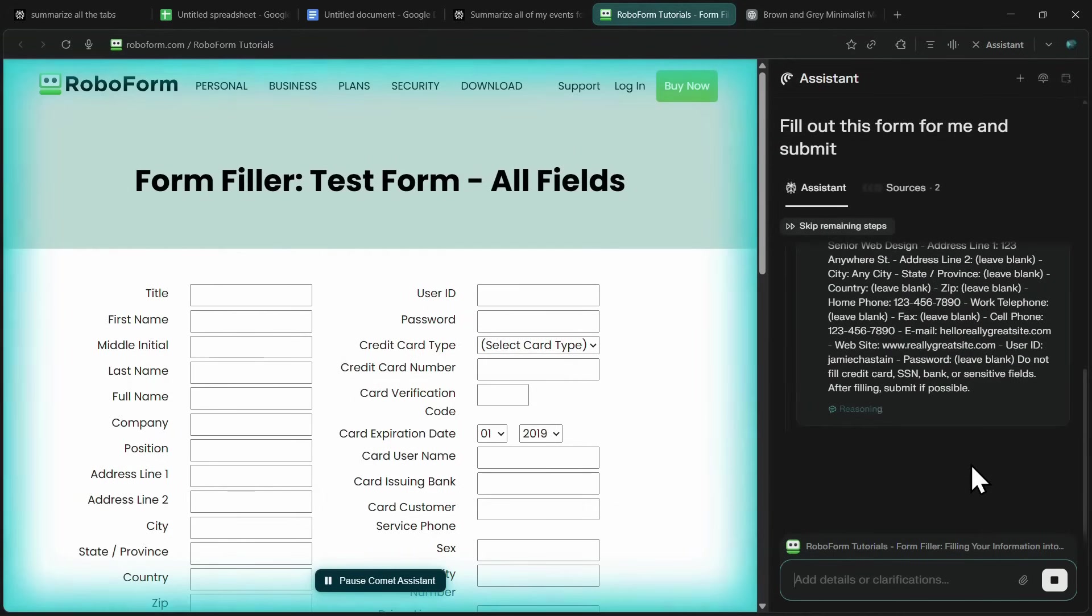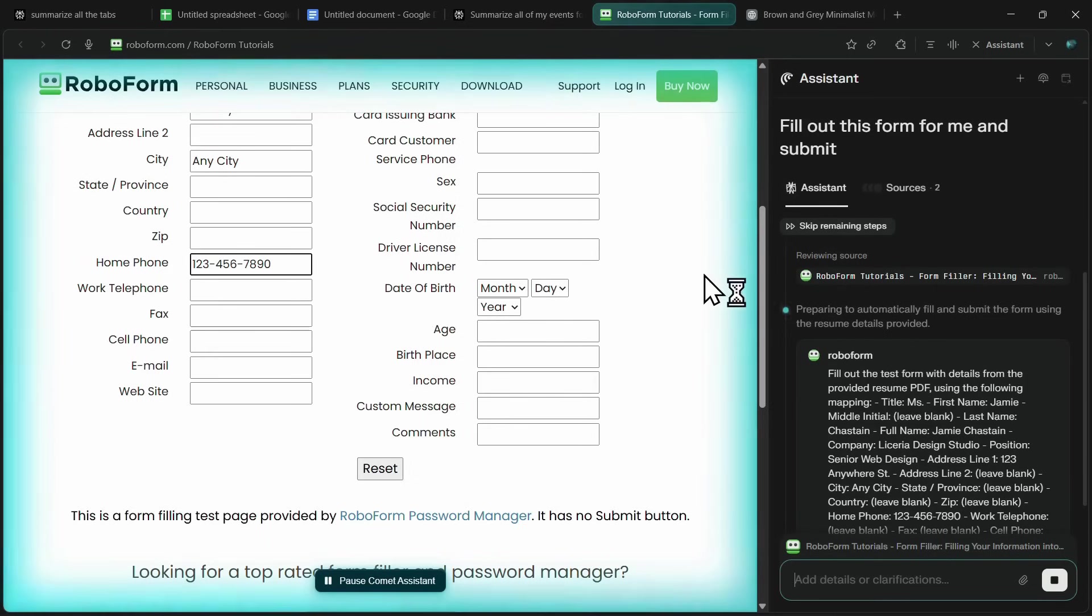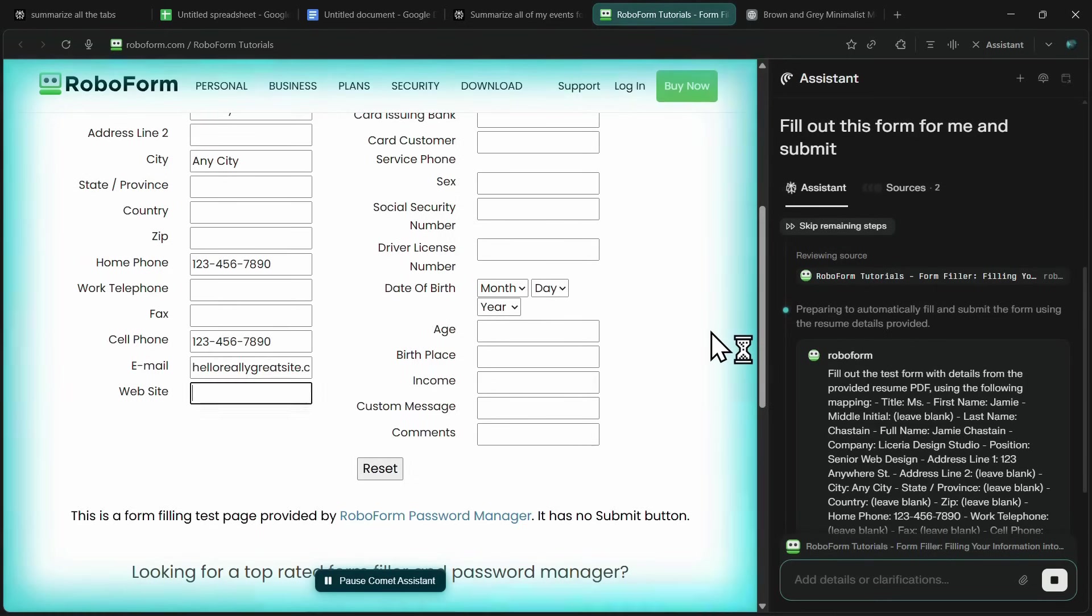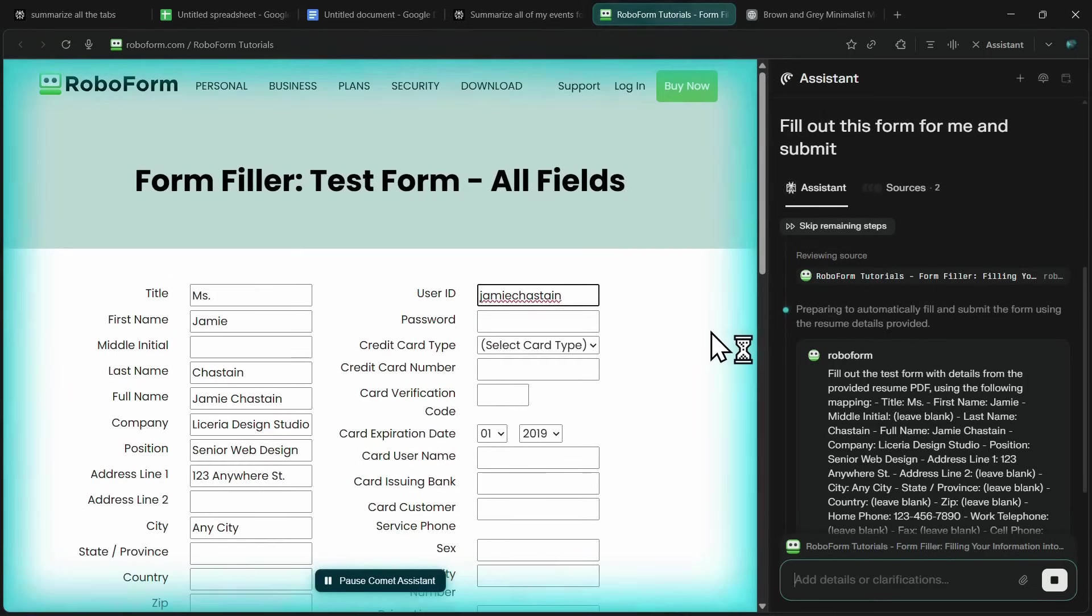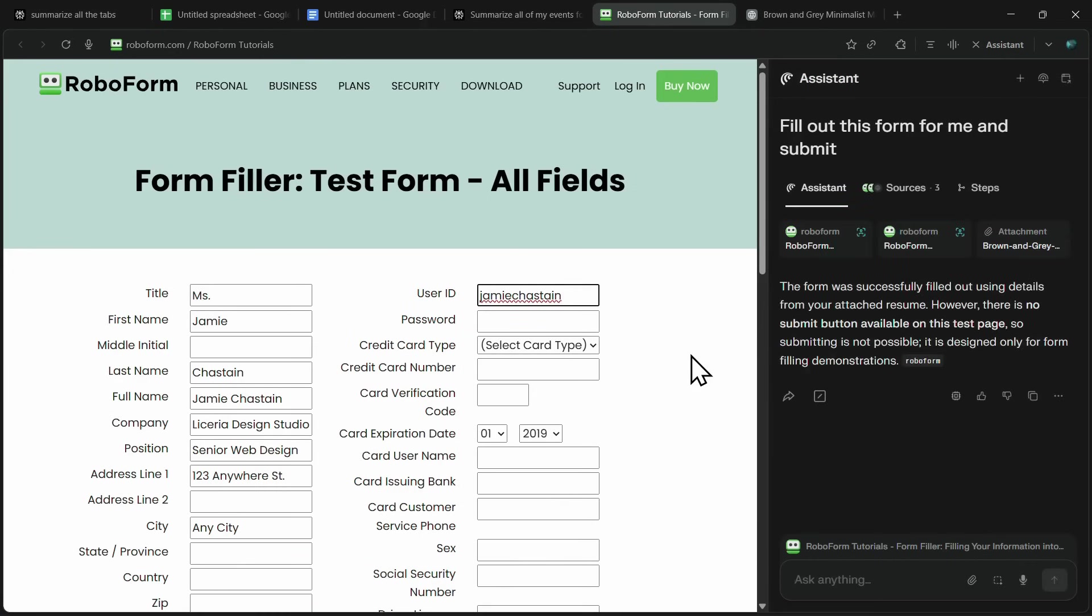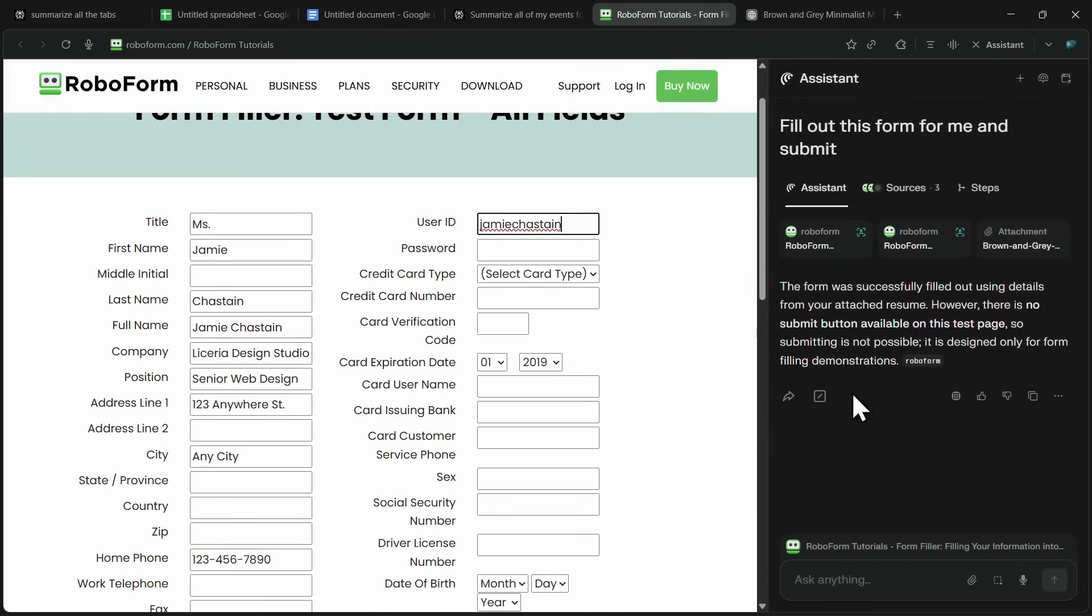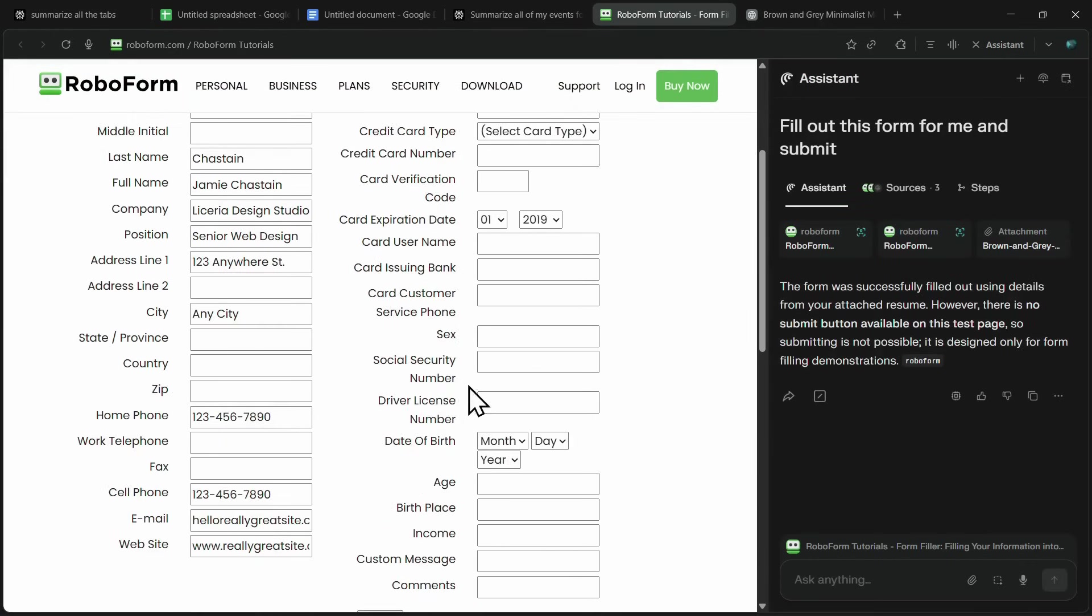You can actually see how quickly it inputs everything that would normally take a lot of time to type manually. For any details it can't find in the resume, I can just add them manually at the end. But if your resume or document has all the necessary information, Comet will fill the form for you in seconds.